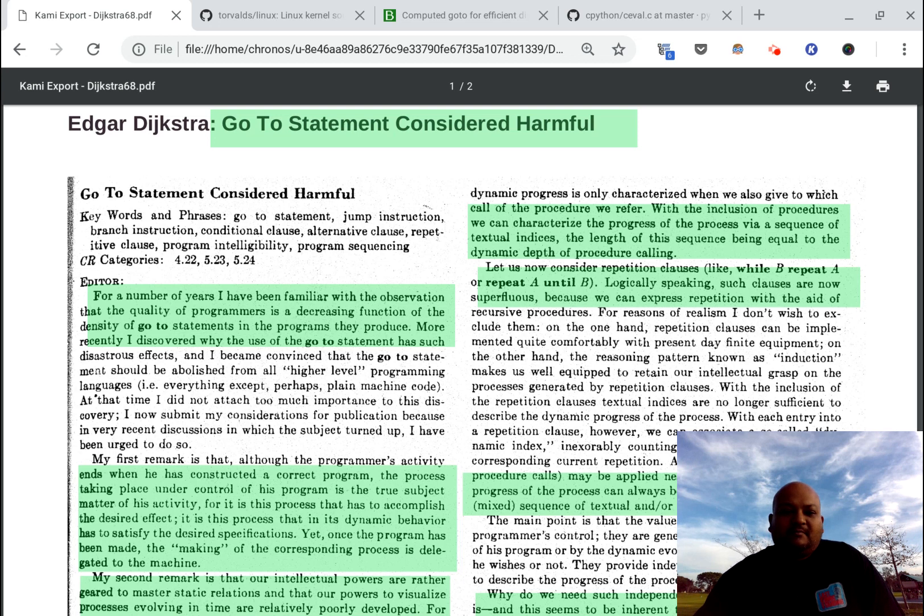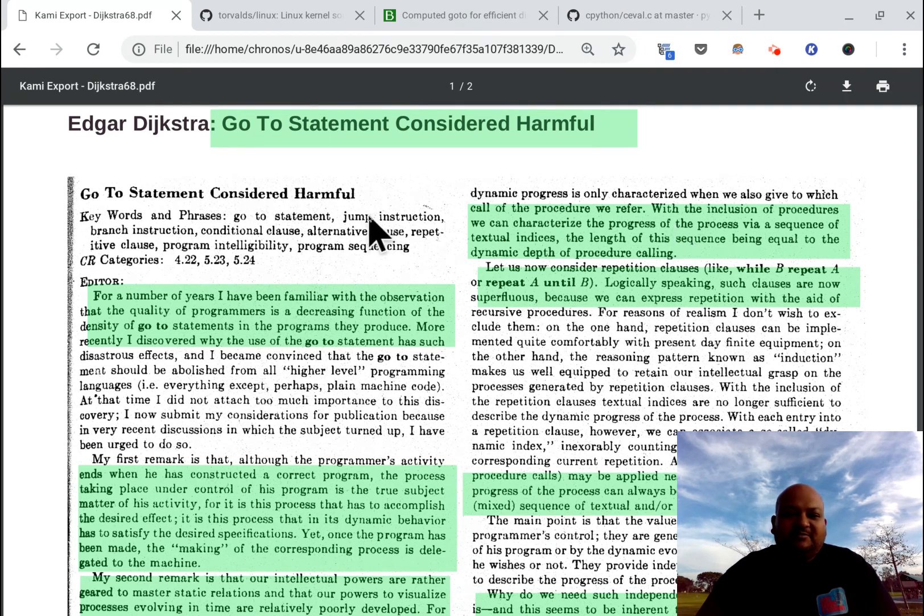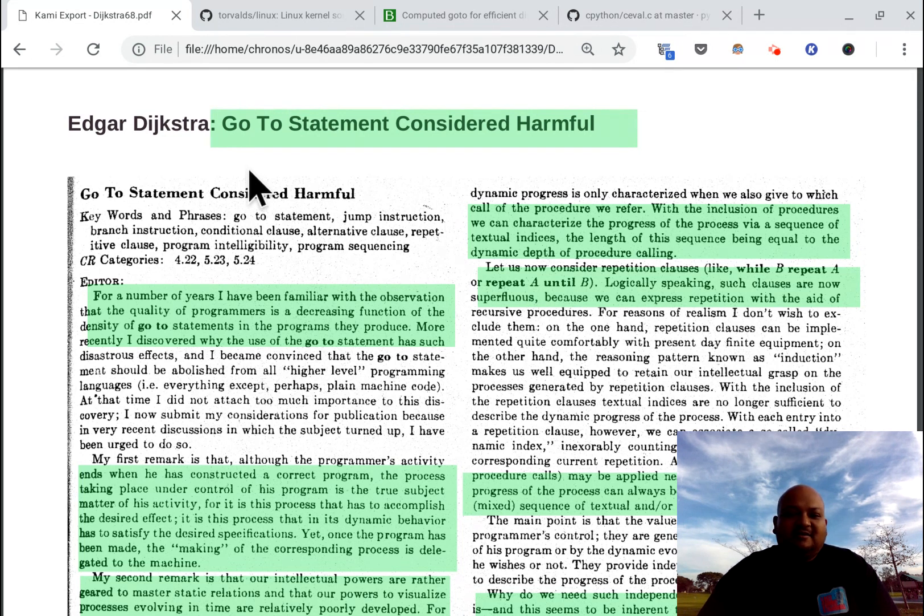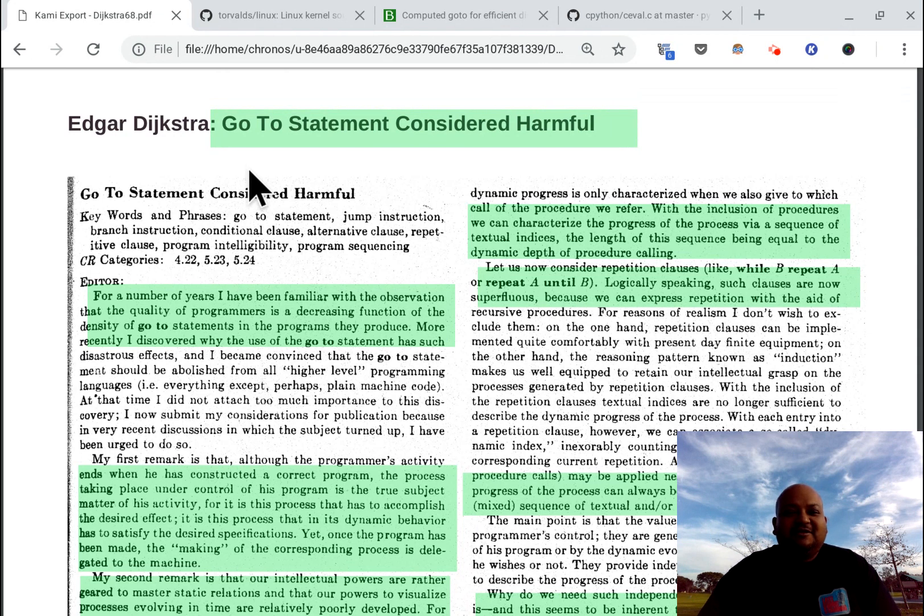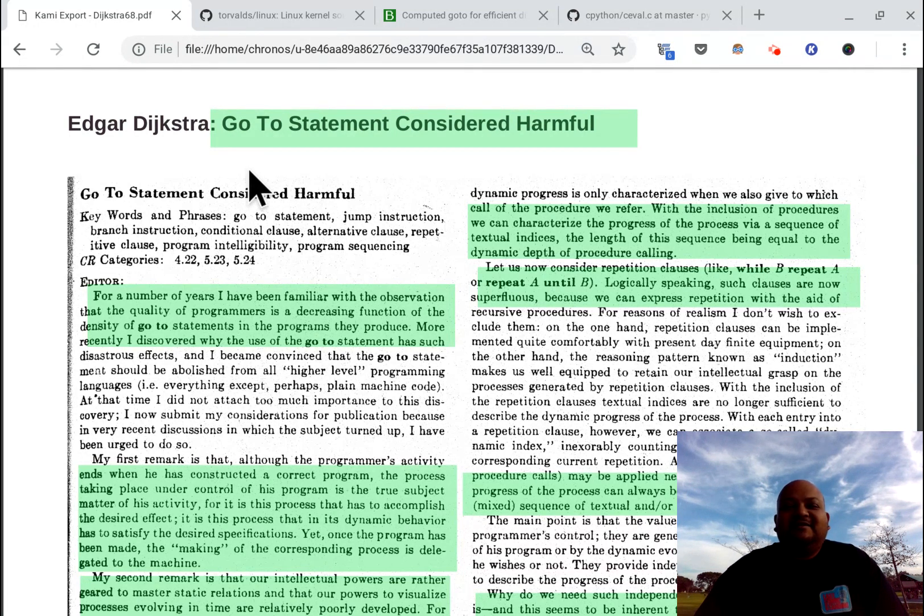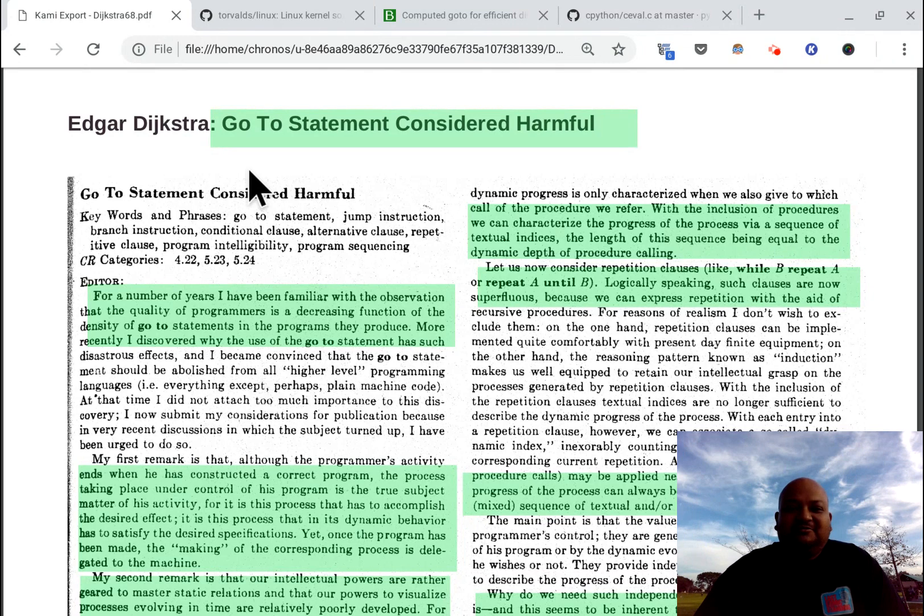All right, so in my last video I talked to you about Dijkstra's classic paper about the go-to statement being a bad thing. So hopefully that convinced you that you should never be using a go-to statement. But today I'm going to look at a couple of very specialized cases where it just might be okay to use a go-to statement.